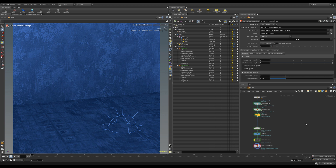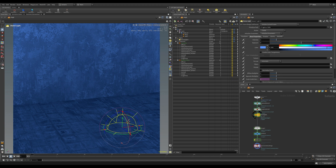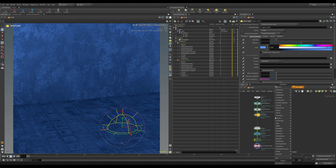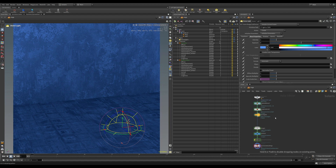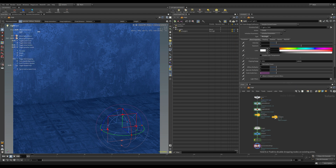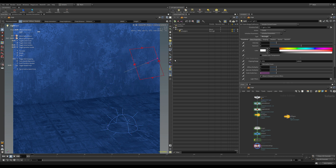Next I'm going to show you how to set this up in Karma. We've moved over to Solaris — I have a dome light with a similar blue setup. I'm going to add in an area light, select it, grab the gizmo in the viewport, move it up, rotate it around, and pull it back a little bit.